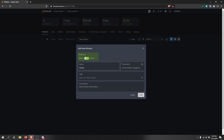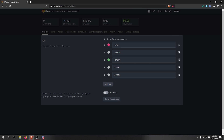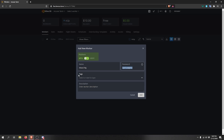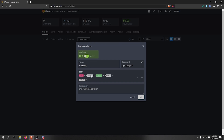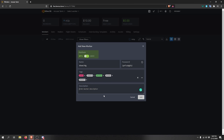For the worker name we'll call it 'Mixed Rig' — name it whatever you want. Generate a password; you don't need to save it since it's included in the config file. For tags, you can auto-generate them or make custom ones — I use red for AMD and green for Nvidia. Add a description like 'bedroom mining rig' if you like. Once you hit Add, you'll get your farm hash, rig ID, rig password, and a rig.config file to download.